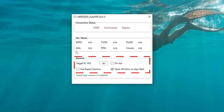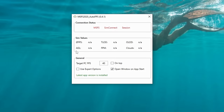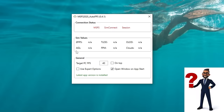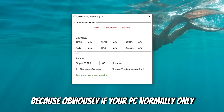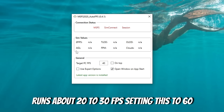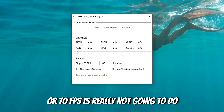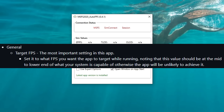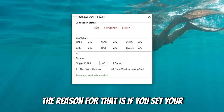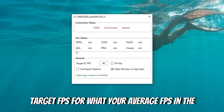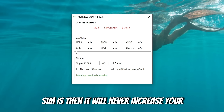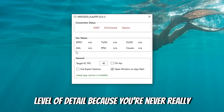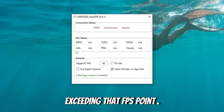Below that, we have some general information, and here's where we can set a target FPS. The question arises of what target FPS should you input? Because obviously, if your PC normally only runs about 20 to 30 FPS, setting this to 60 or 70 FPS is really not going to do anything for you. The object here with all of the tools is to get an average FPS — whether you're in monitor or in VR — and then set your target FPS a little bit lower than your average. The reason for that is if you set your target FPS at what your average FPS in the sim is, it will never increase your level of detail because you're never really exceeding that FPS point.